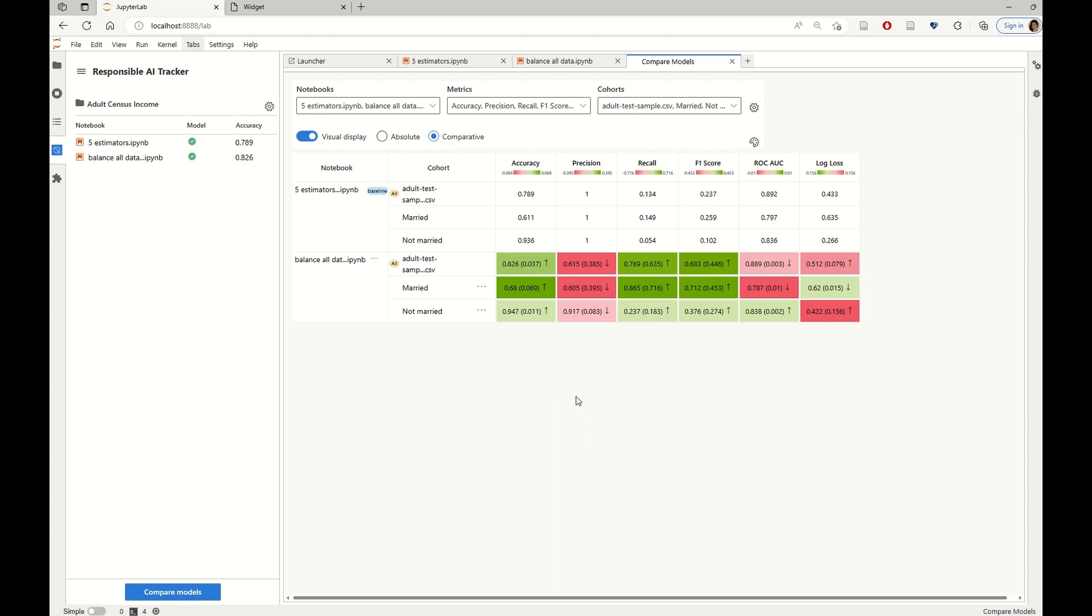We want to understand how the tradeoff between accuracy and precision plays off. And indeed, we can see here that even though the overall accuracy has improved by 3.7%, precision has dropped by a large margin.